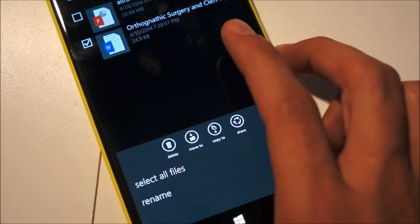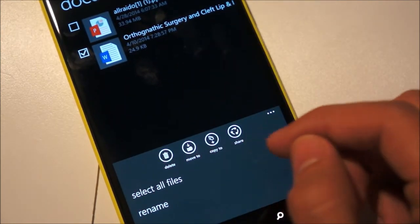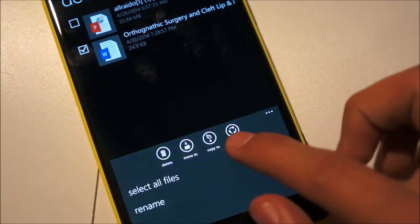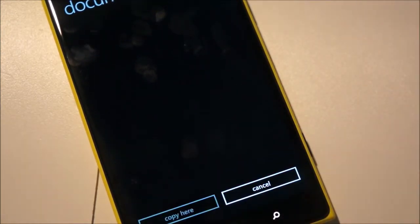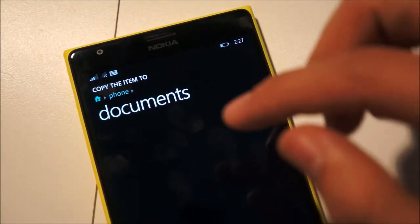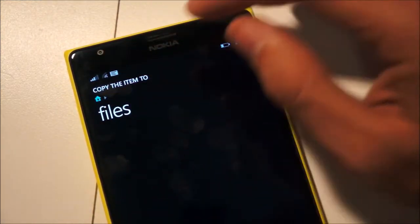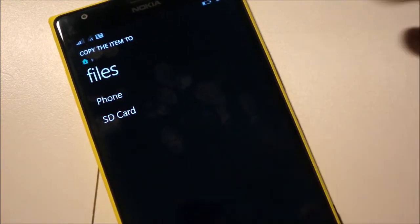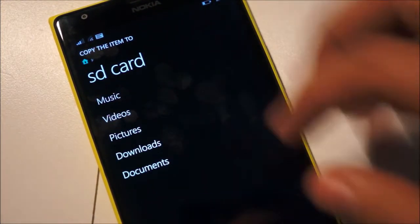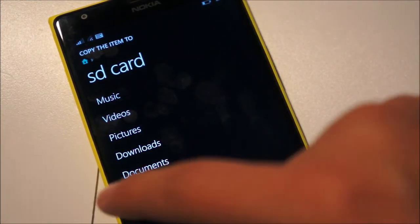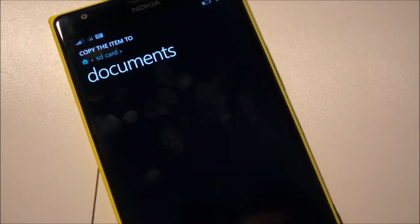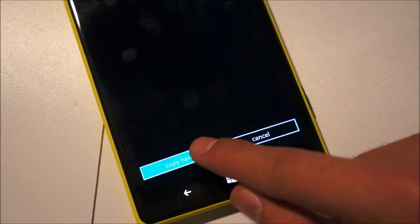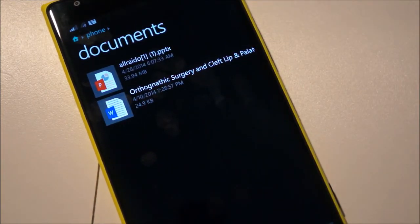So while in the file manager if I select a specific file and head to the setting options I have the option to copy to which means I can move it from folder to folder or from area to area. So if I hit the home button over here you can see I can copy it to the files and I have the option to move it to the SD card as well. Also once I hit SD card I have the option to see where I want to save it and I want to save this in documents and I just hit copy here and copy the file and it's copied there.